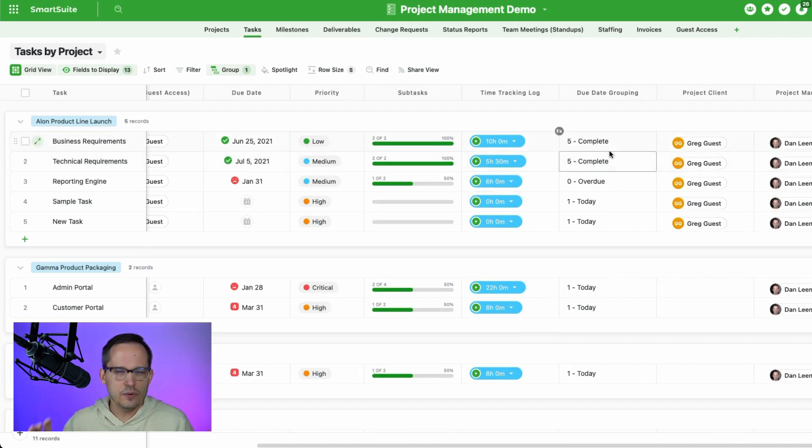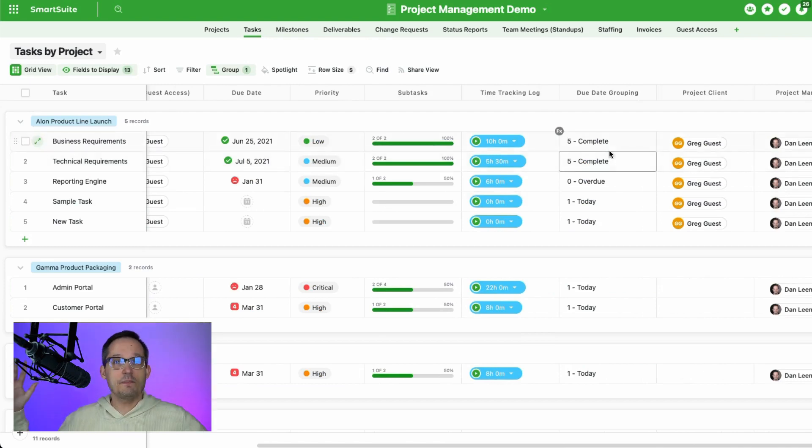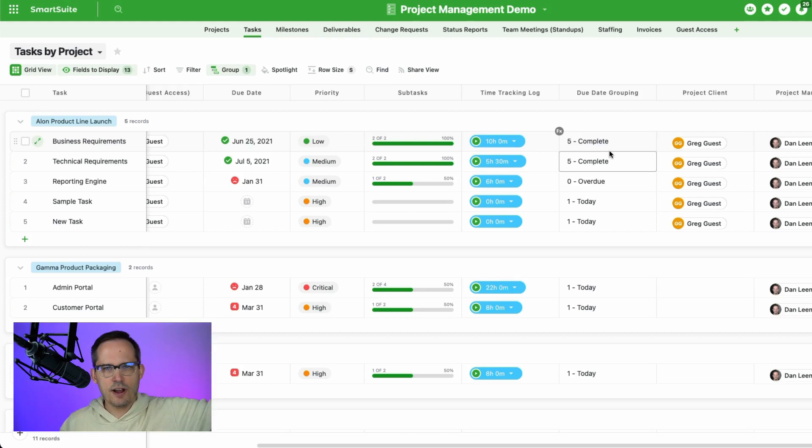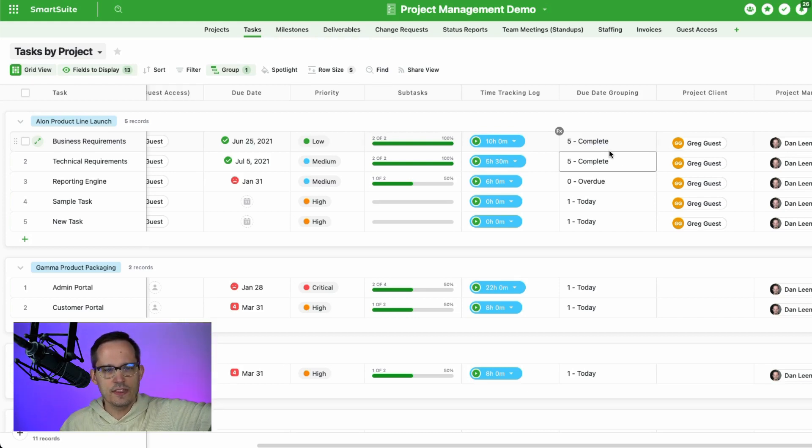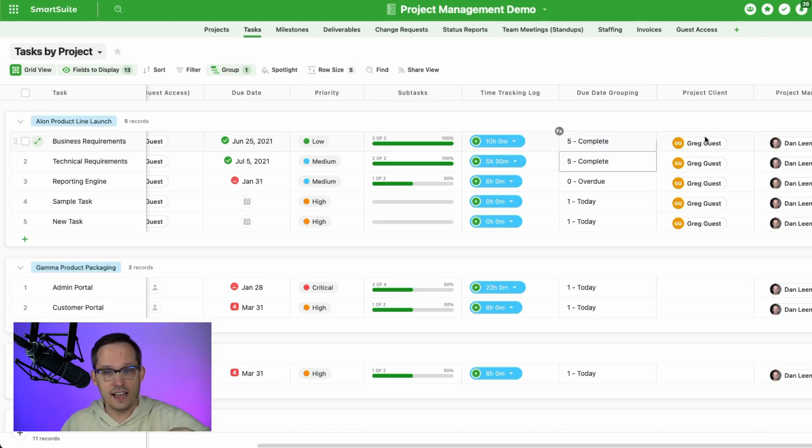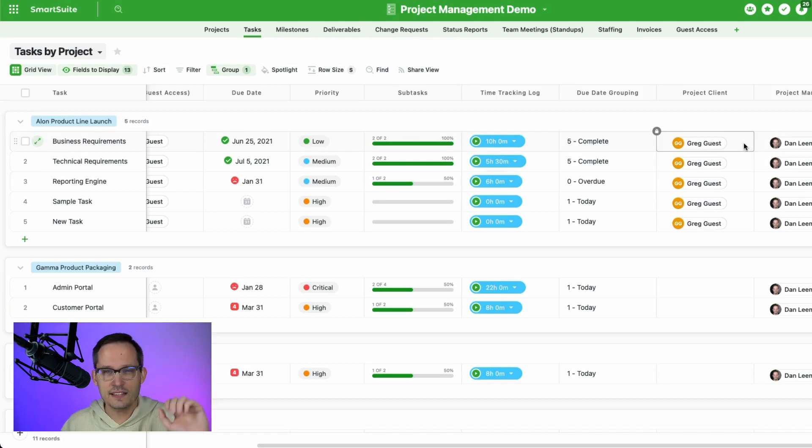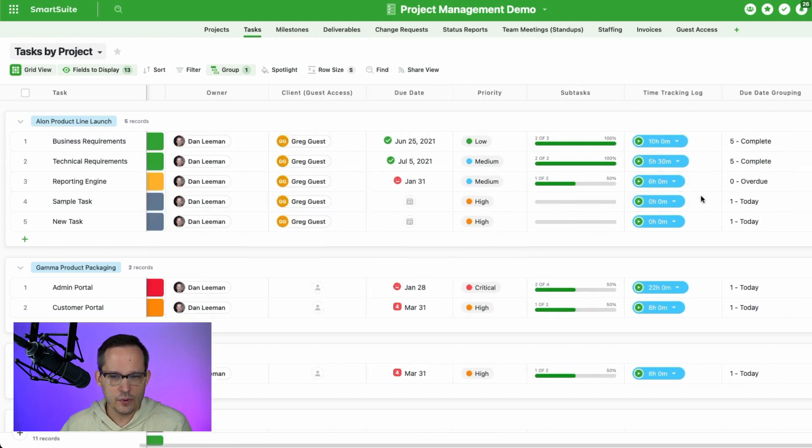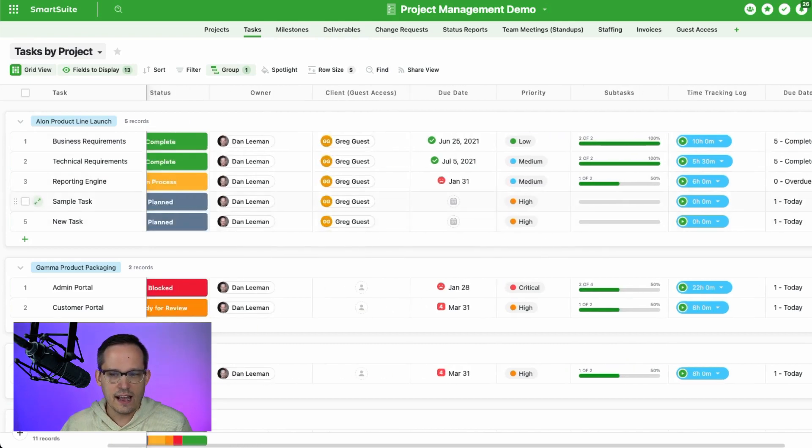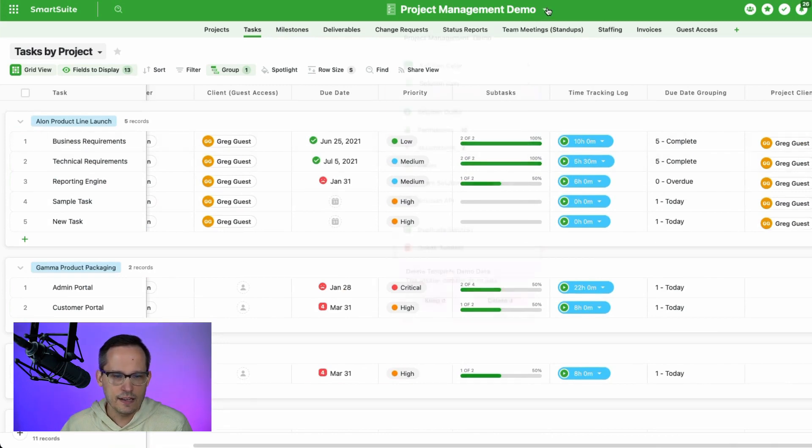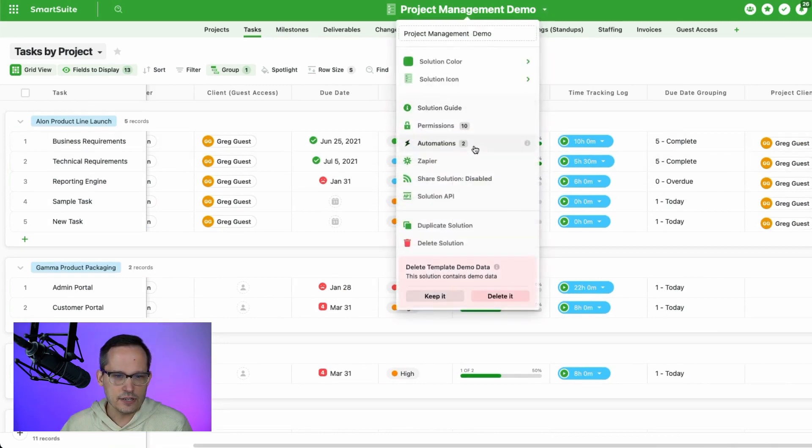So the way of thinking about this, if I'm to step back for a second and explain it is, at the project level, we know that we've assigned this to Greg guest. Therefore, if a task is created for that project, we also want the task assigned to Greg guest as well. That's the logic we're trying to build here. And so in this case, we need to have this lookup here so that we can say, ah, here's where who we're going to map it across to. And that's the purpose of that automation.